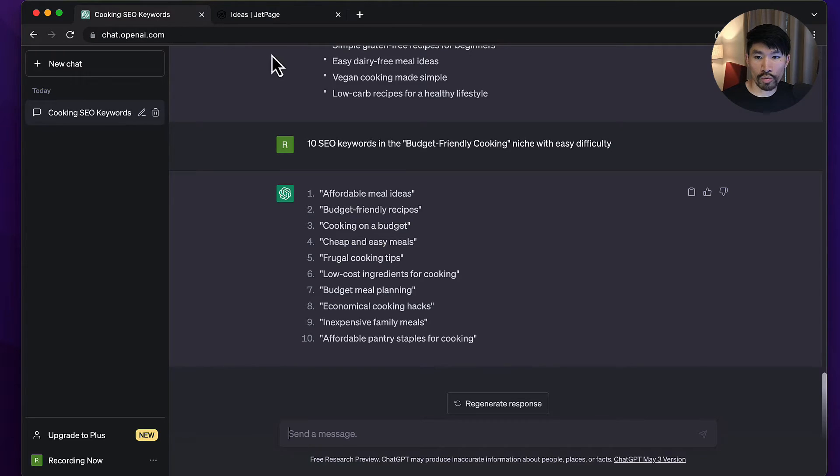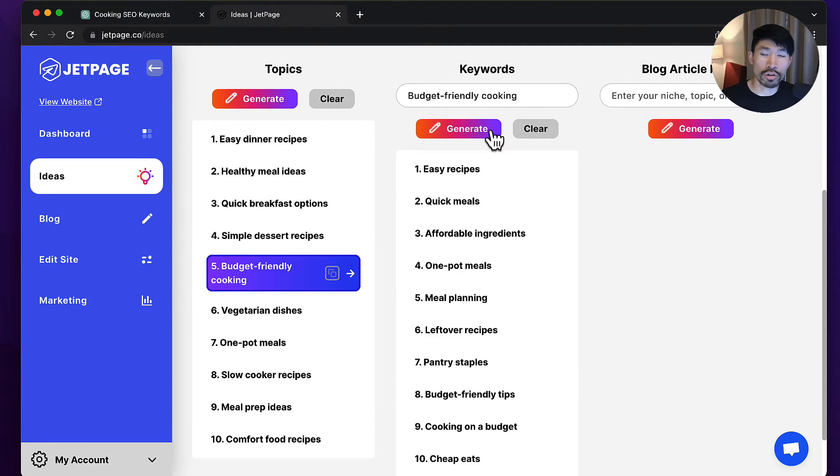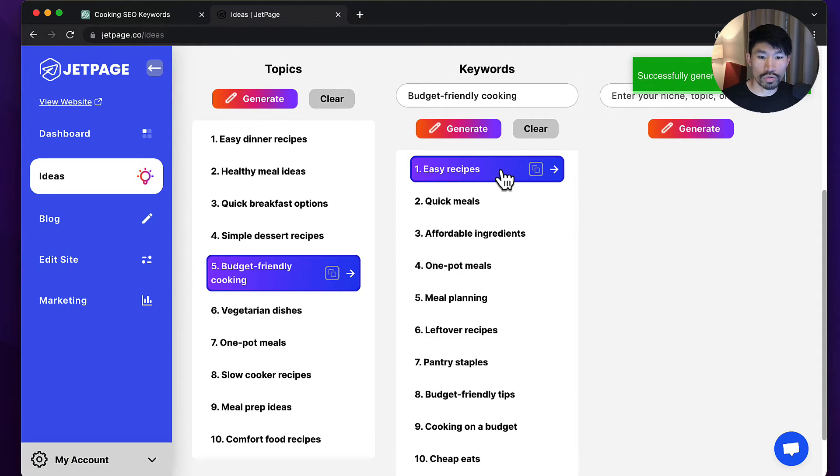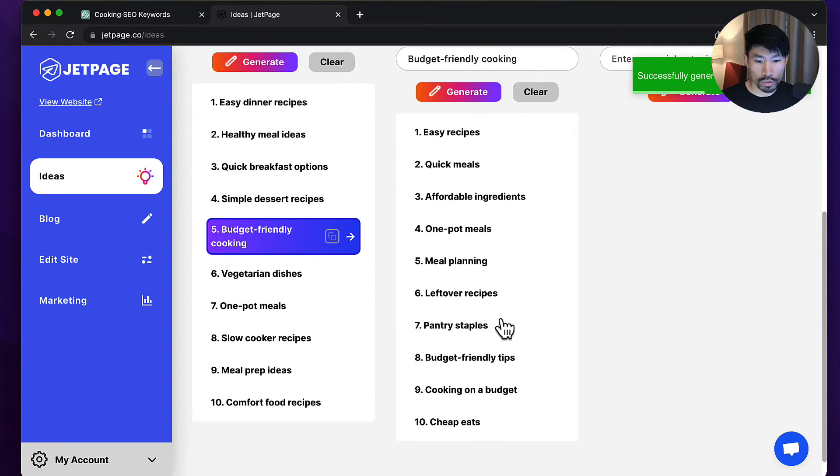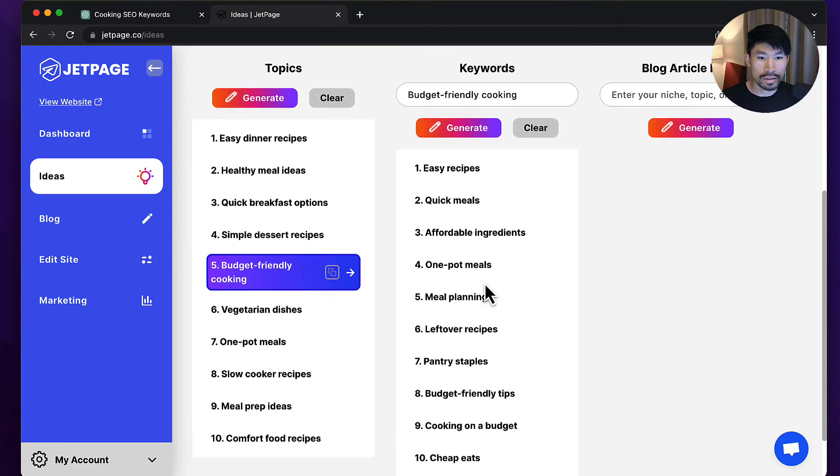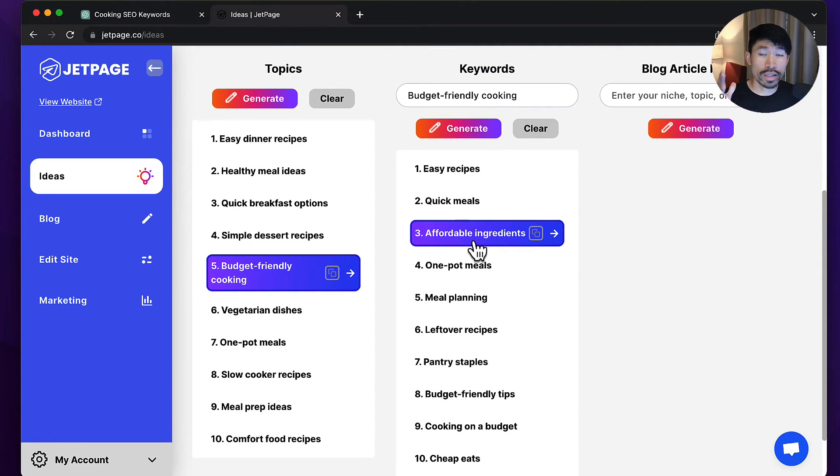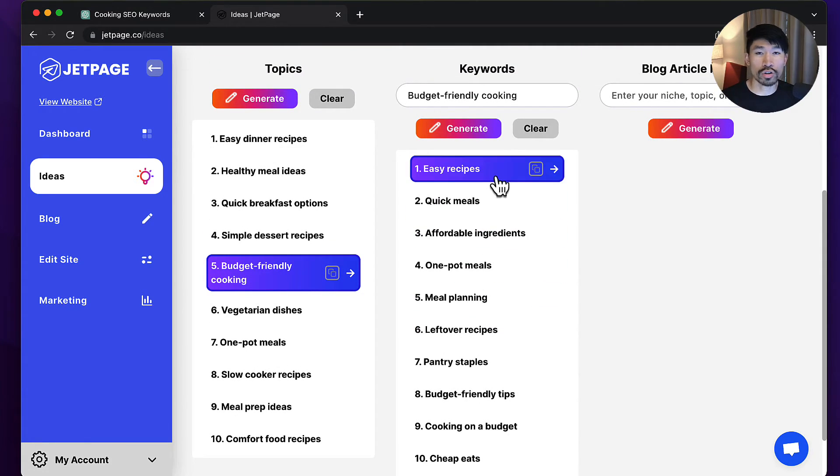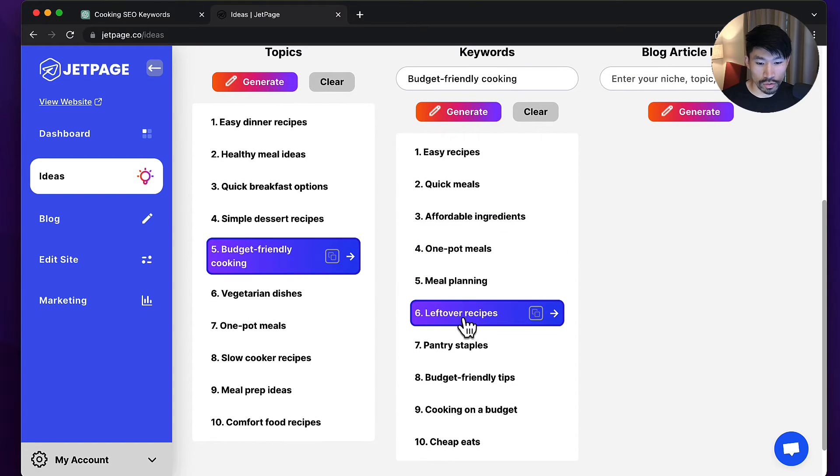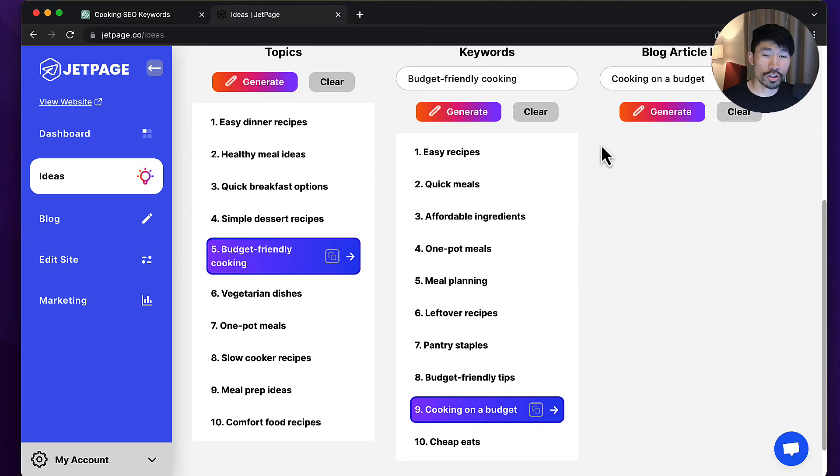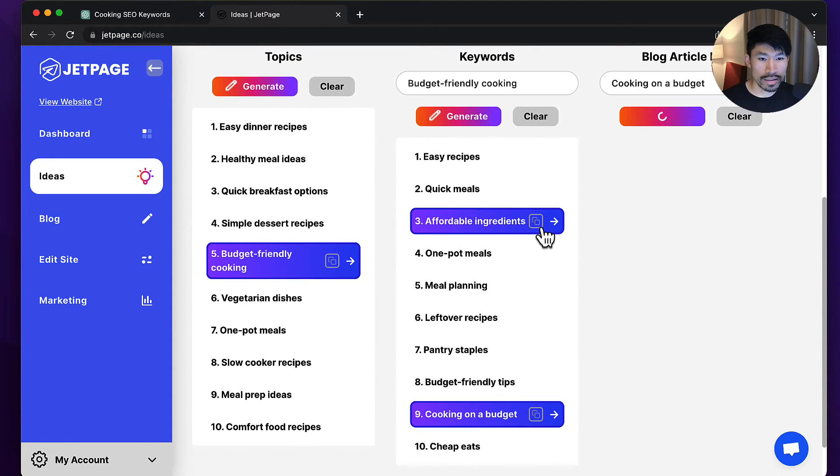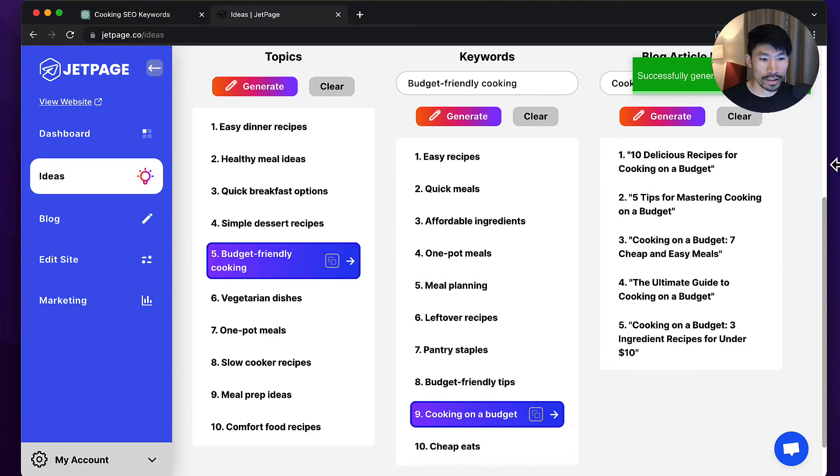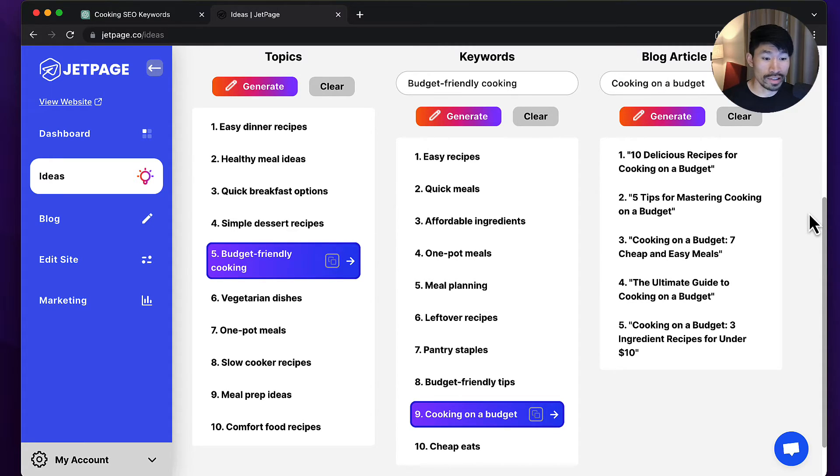As you can see, I just generated that and I'm going to go from one of these topics that I like. We have budget-friendly cooking, which is similar to what we had, and then I can immediately go to generating keywords. You can see how quick that was. The thing that I like about this is we can seamlessly transition to blog article ideas and SEO friendly titles. I'm going to choose 'cooking on the budget,' sounds pretty cool to me. I'm just going to click generate, and that sounds like a great keyword I can go after.